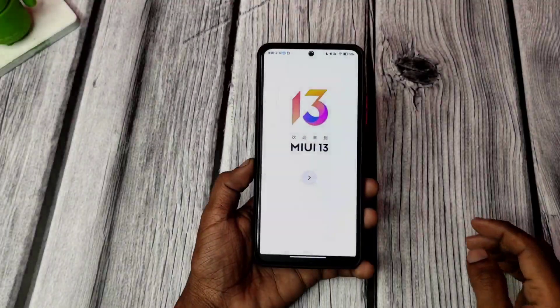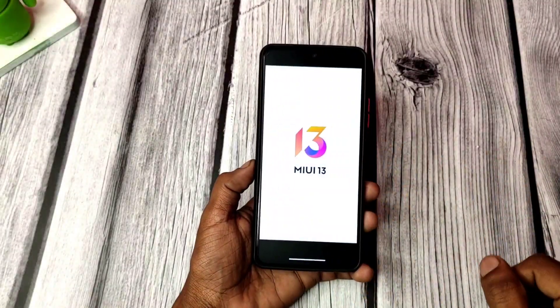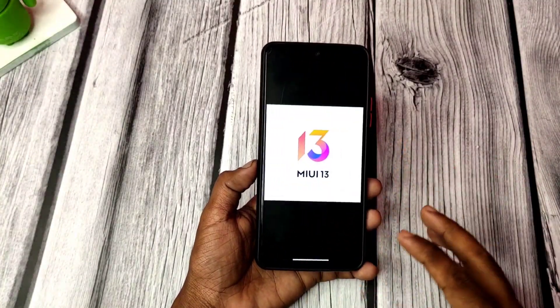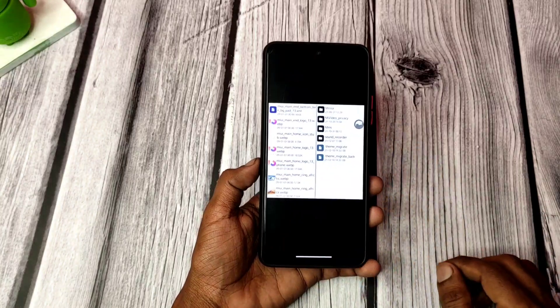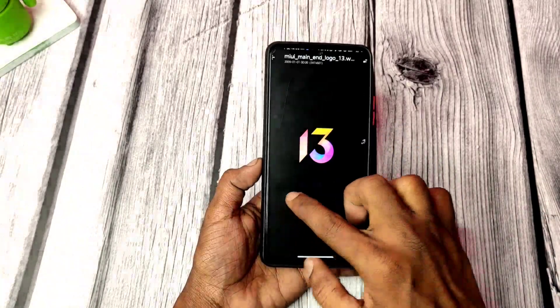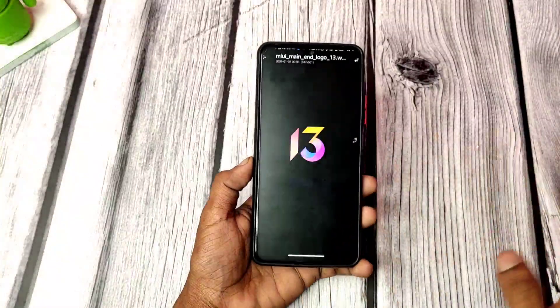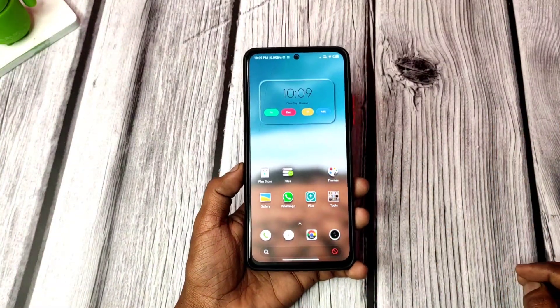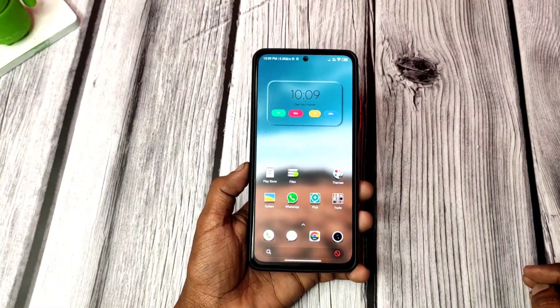As you guys all know, we are going to be able to see the MIUI 13 update. If you want to know about the date of the update, I have a separate video you can check out. But in today's video, I am going to tell you about the features of MIUI 13.